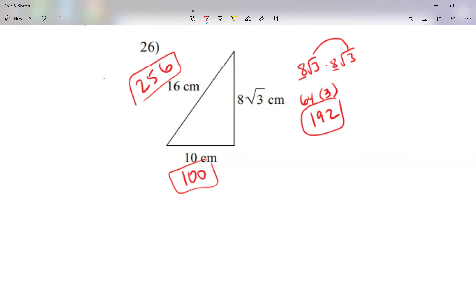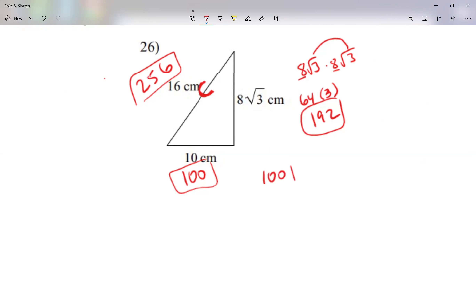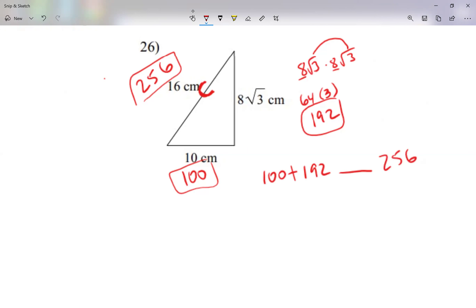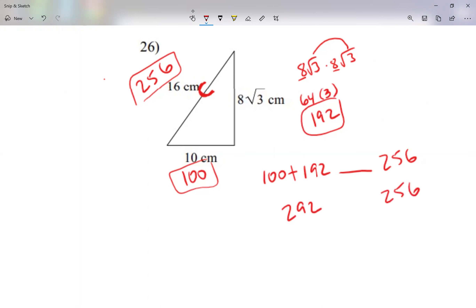256 is the biggest, so that's my c value. Let me add the two small values: 100 + 192, leaving a space, compared to 256. 100 + 192 = 292, and 292 is greater than 256. According to our formula, when a² + b² is greater than c², this triangle is acute.